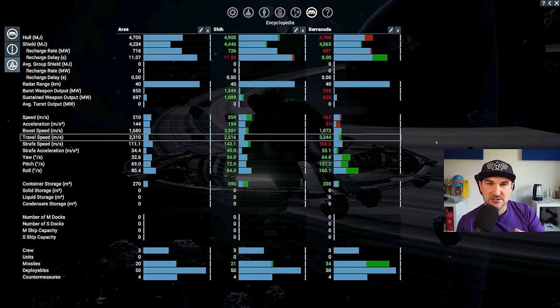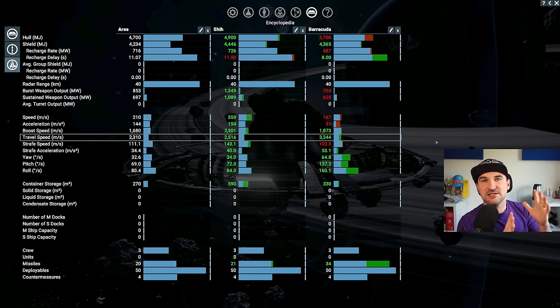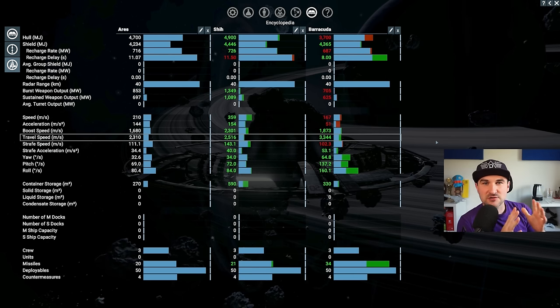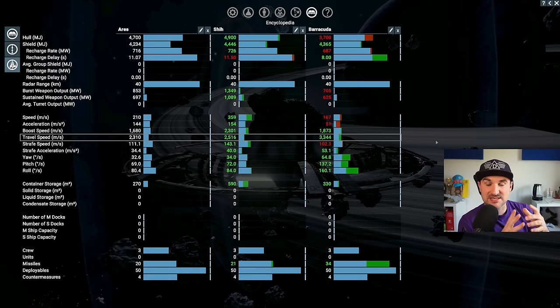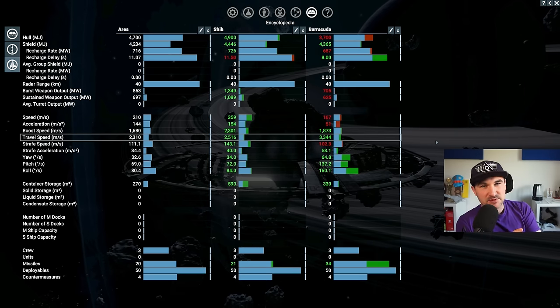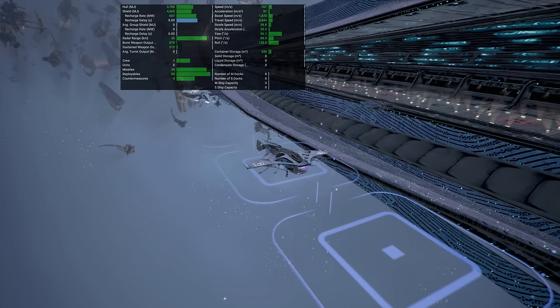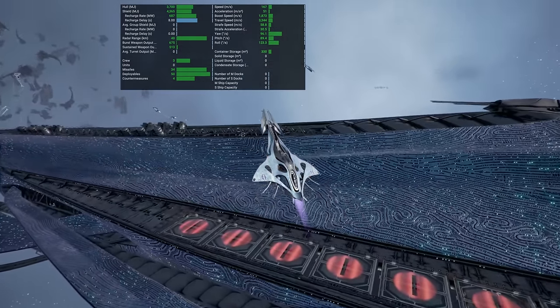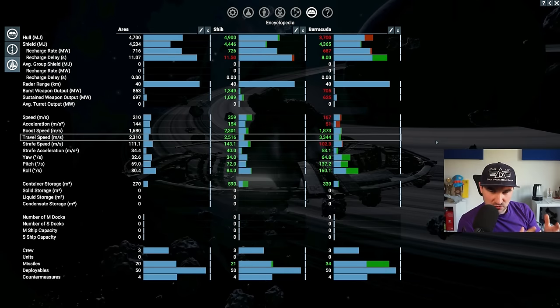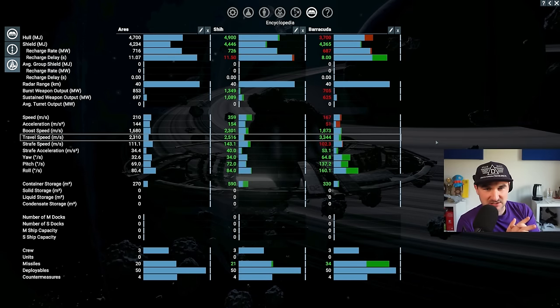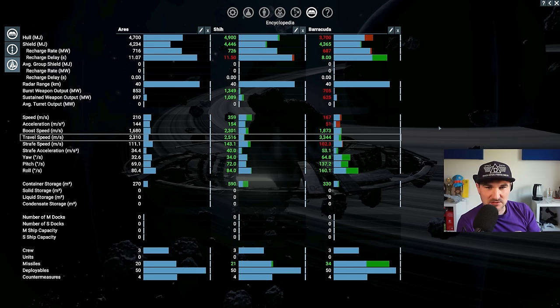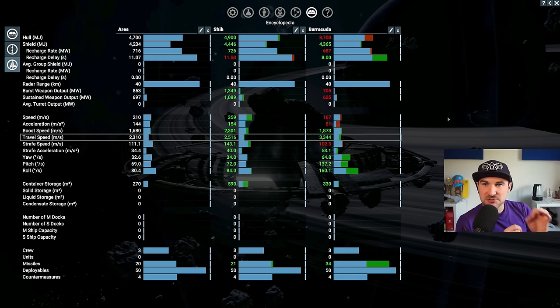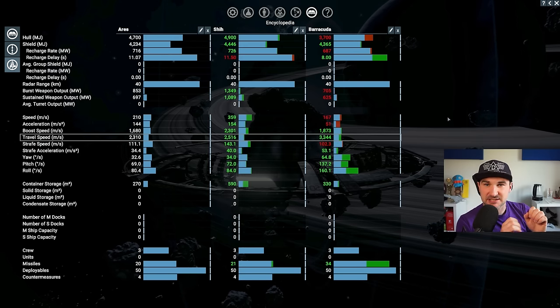The design choice behind that for Egosoft was to make carriers more valuable. We'll talk about that in the best L-class video later on. But Barracudas have a use case where you put them on a carrier, you fly with your carrier into the action, and then deploy the Barracudas at the spot where they need to be. So they're extremely slow.